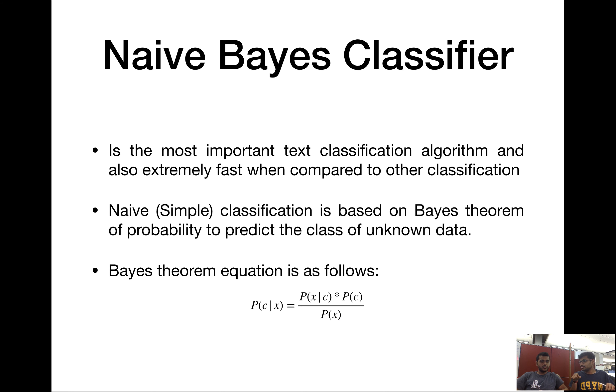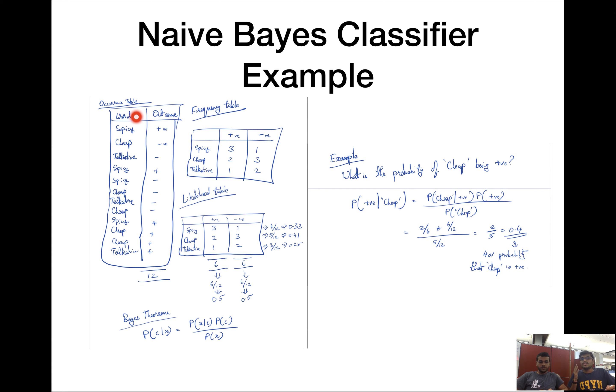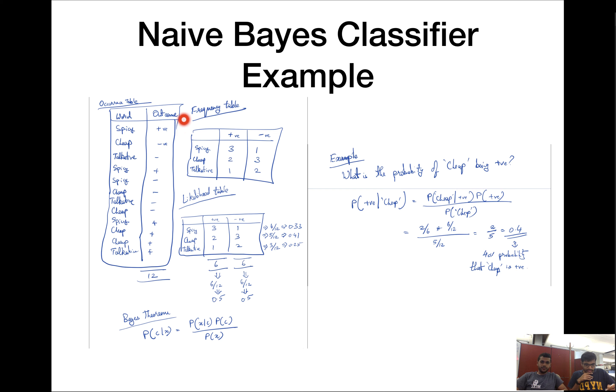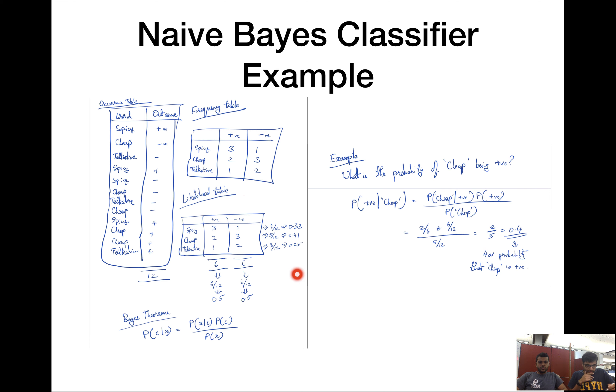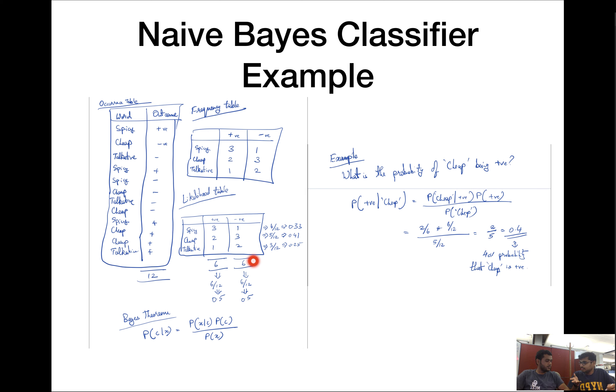We're going to look into an example here. Assuming we have a document with all these words, it's kind of like a count vectorizer. Now we're going to look at the outcome here. The outcome can be positive or negative, something like sentiment. Spicy can either be interpreted as a positive or negative word. The frequency table counts the number of occurrences of the word spicy being positive or negative. And the likelihood table, we're finding the probabilities of each of them.